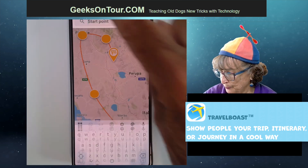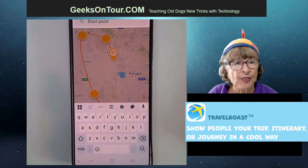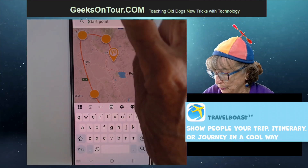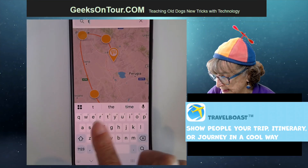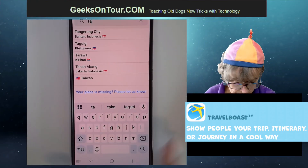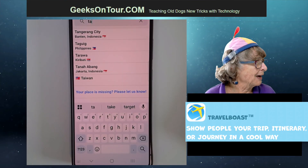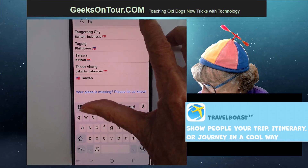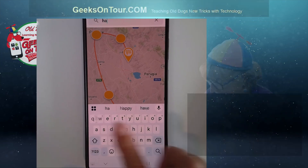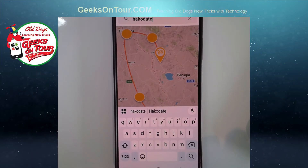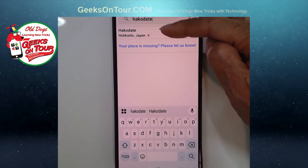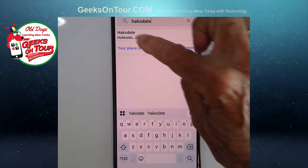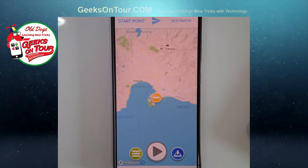I just tap 'Start Point.' So now I'm going to make a map of our journey in Japan so far. The first start point was... Hakodate — yeah, okay, not taco, Hakodate. You have to pick from the list; you can't just type a location freely, it has to show up on the list and then you tap it. Now I have a start point.